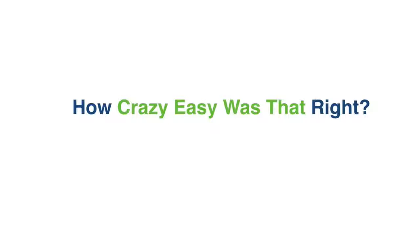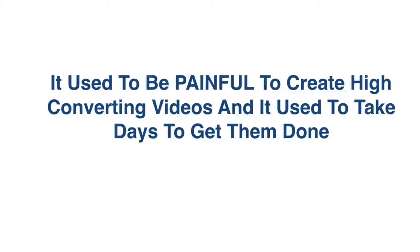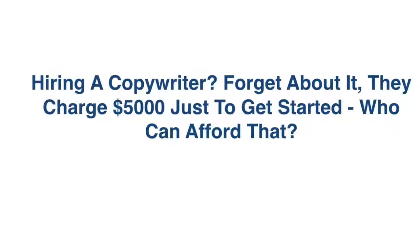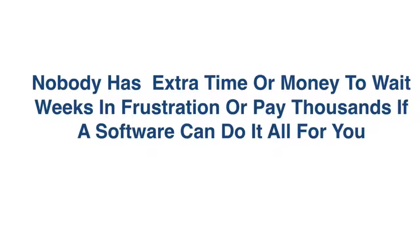How crazy easy was that, right? It used to be painful to create high-converting videos, and it used to take days to get them done. Hiring a copywriter? Forget about it. They charge $5,000 just to get started. Who can afford that? Nobody has extra time or money to wait weeks in frustration, or pay thousands if a software can automate it all for you.